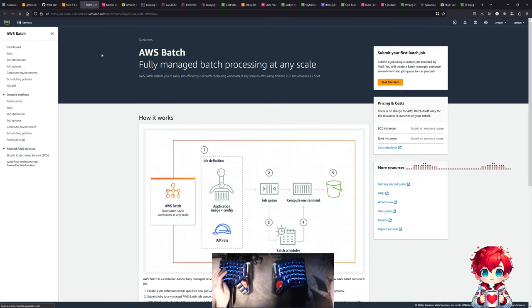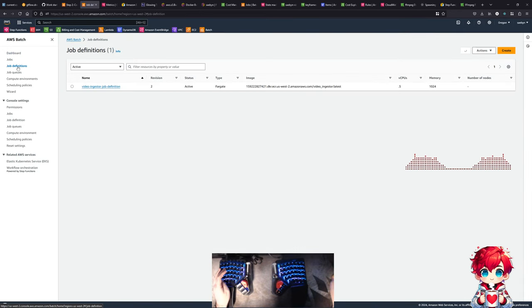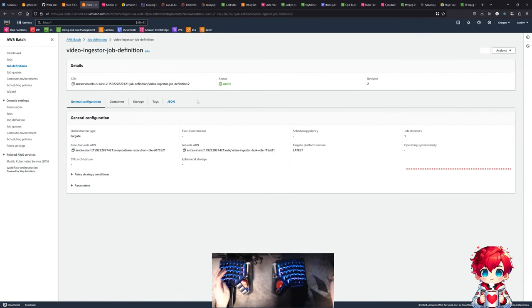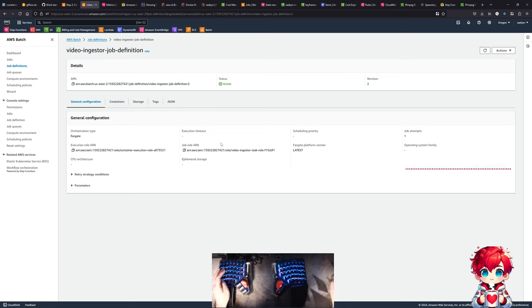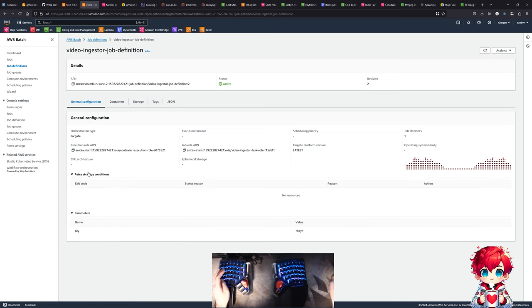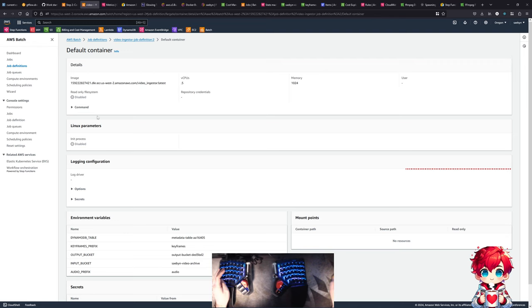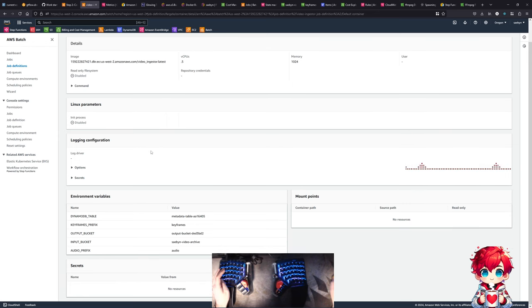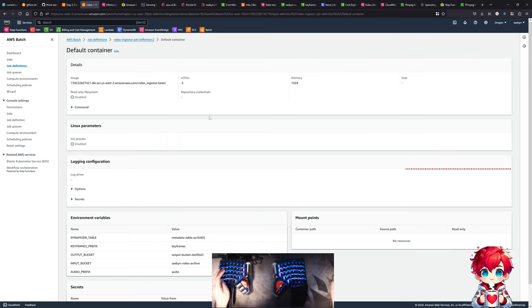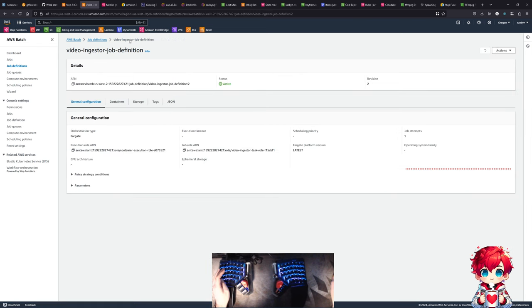Back to Batch. Go to job definitions. This is the batch job definition. And this is where we're saying we'll use Fargate. There are other options here. And then containers - default container. This is where we're specifying vCPUs and logging.